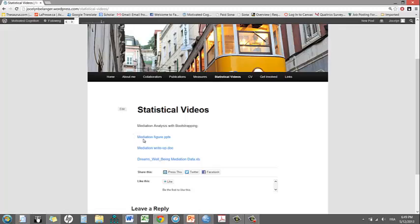That will give you access to three different files, namely mediation figure, which is a figure showing you the model I'll be testing, the write-up of the output I'll be describing today, and lastly the DREAMS wellbeing mediation data file, which is in fact an Excel spreadsheet that you can easily convert to an SPSS document.